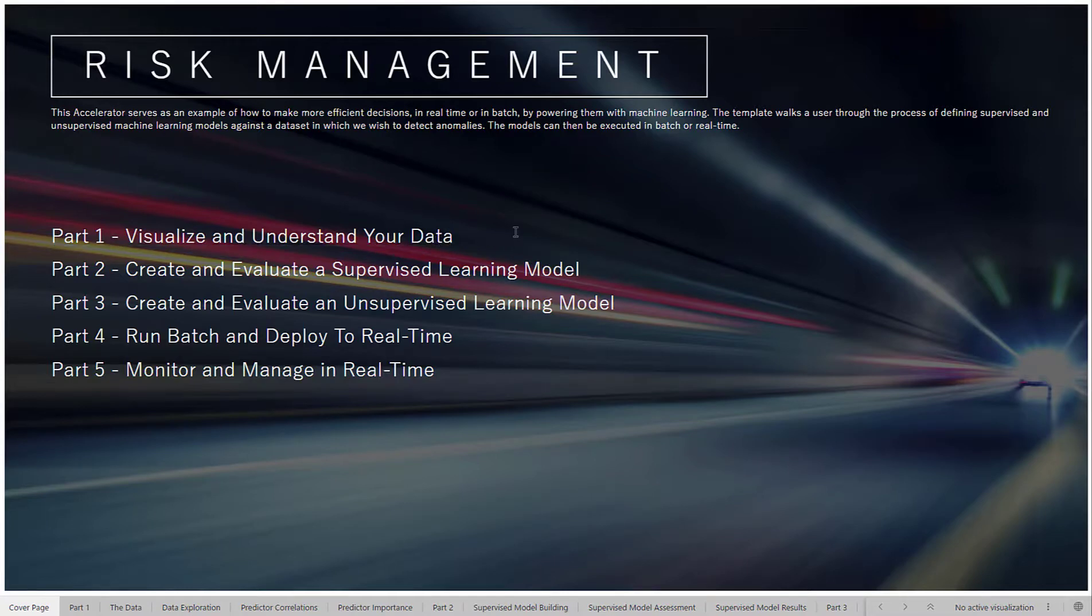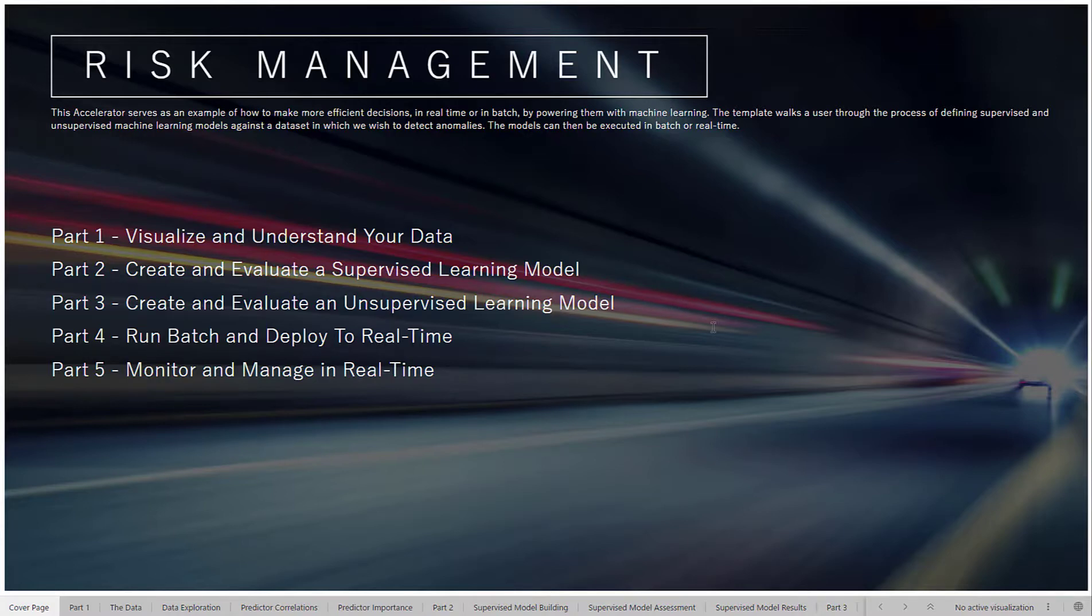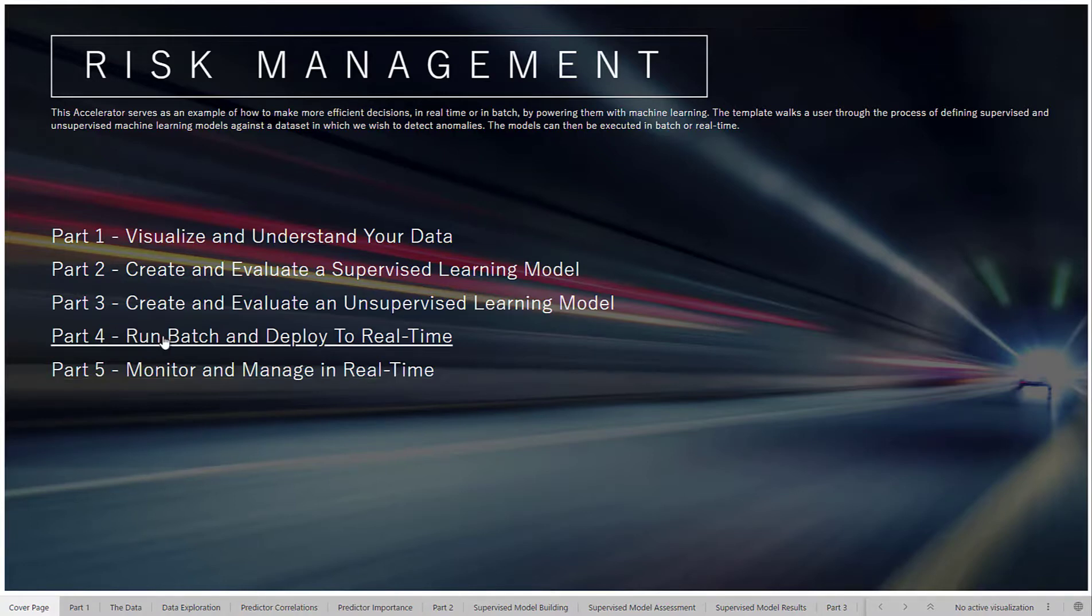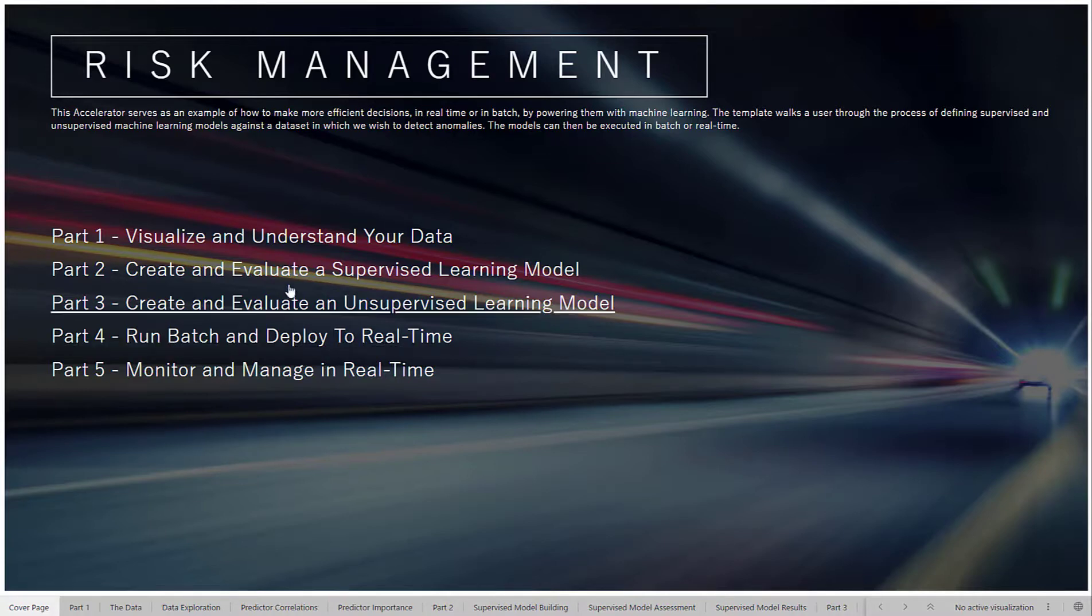Then we're going to create two machine learning models: one supervised machine learning model tracking whether things look like past fraud, and an unsupervised learning model that's going to be tracking how odd a transaction might be. Then we're going to take those models and run them on batch at-rest data and also deploy these models to real-time event streams so you can get the fastest, quickest results when trying to understand whether a credit card transaction was fraud or not.